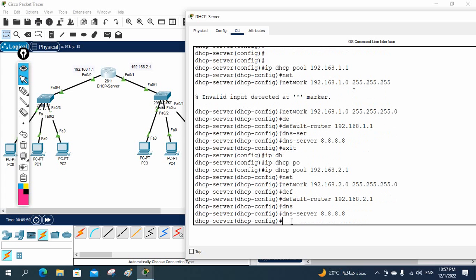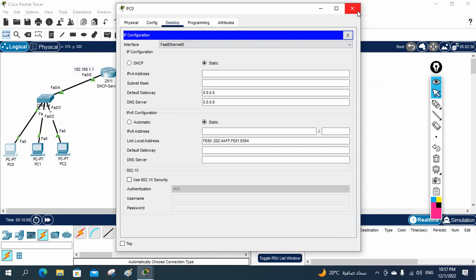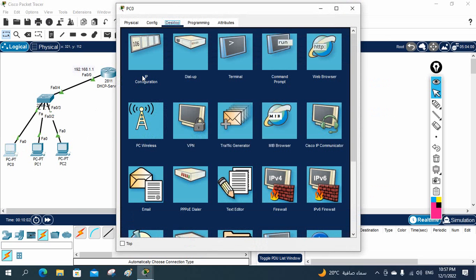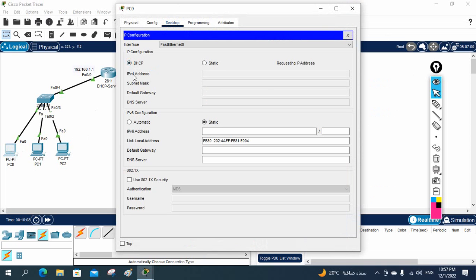Now we can go to a client machine and check if it is getting an IP address. Click the PC, go to Desktop, click IP Configuration, then select DHCP. Wait — and you will get the IP 192.168.1.2. The subnet mask matches what we configured in the router. The gateway shows 192.168.1.1, which is the router IP we set as default-router. The DNS shows 8.8.8.8 as configured. Everything is working perfectly.